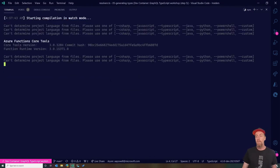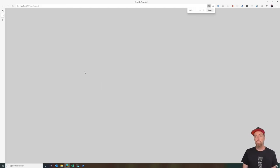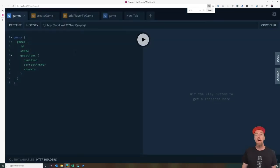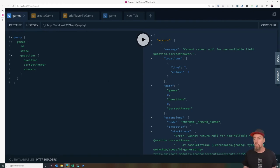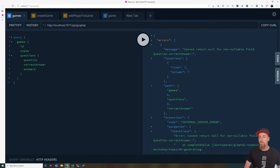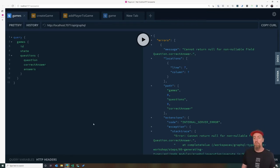After compiling TypeScript, our server is up and running. Here's our GraphQL endpoint loaded in the GraphQL Playground. We'll run a pre-written query that dumps all games, their state, IDs, and questions asked. Running this gives us an error: it can't return null from a non-null field — Question.correctAnswer. Let's jump back to VS Code and look at why.